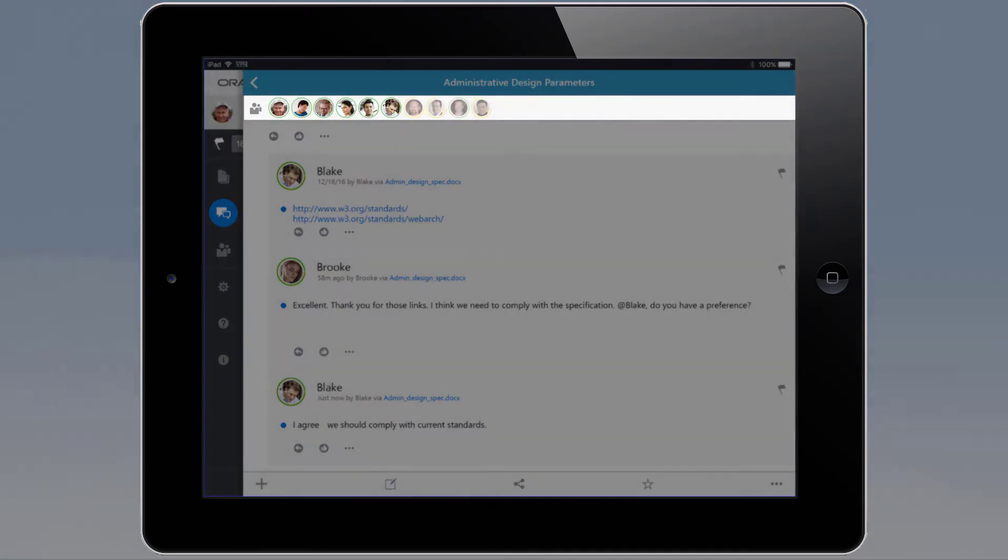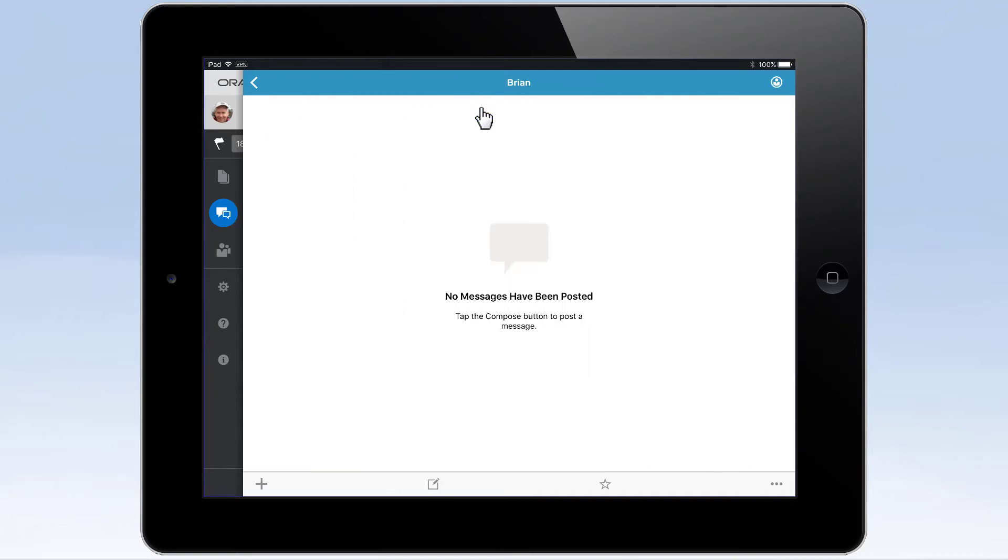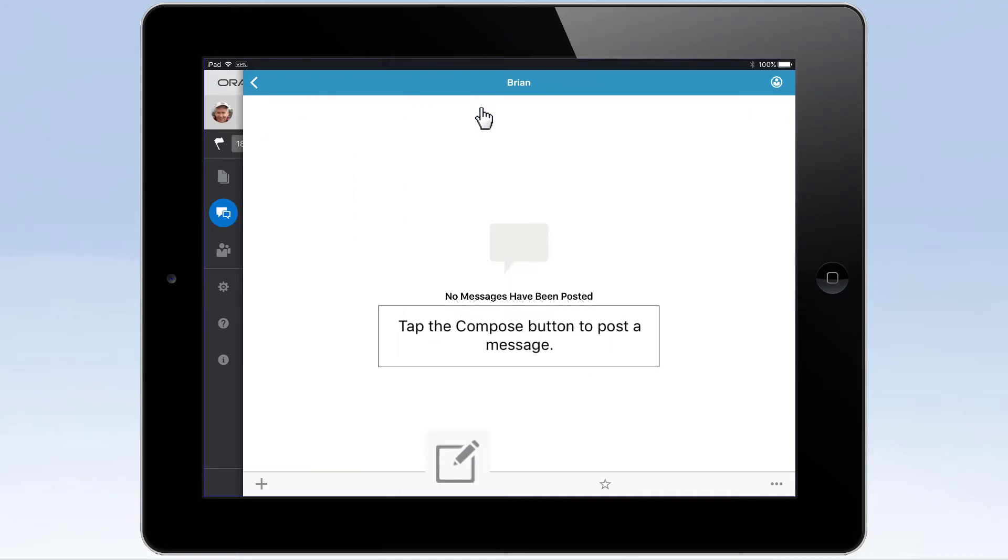You can also see conversation members who are currently active in Oracle Documents. If you feel the need to have a private conversation with one of your colleagues, simply tap on their avatar to message them directly.